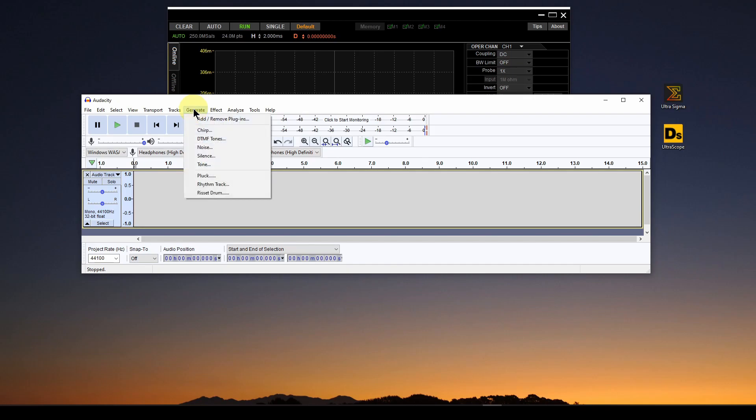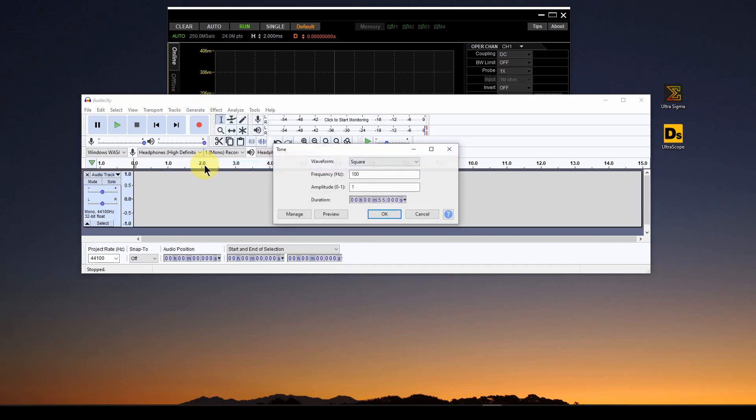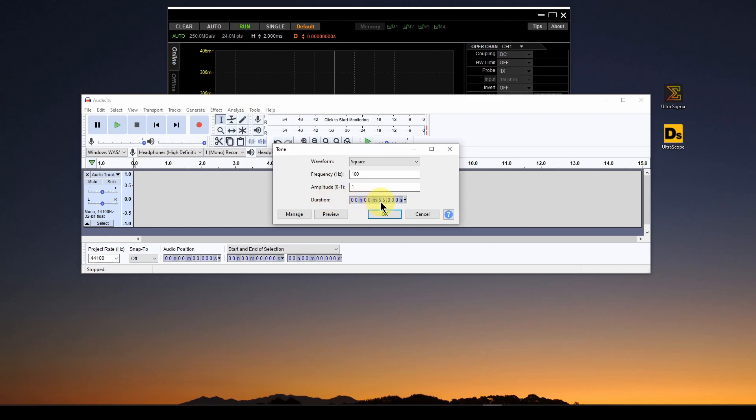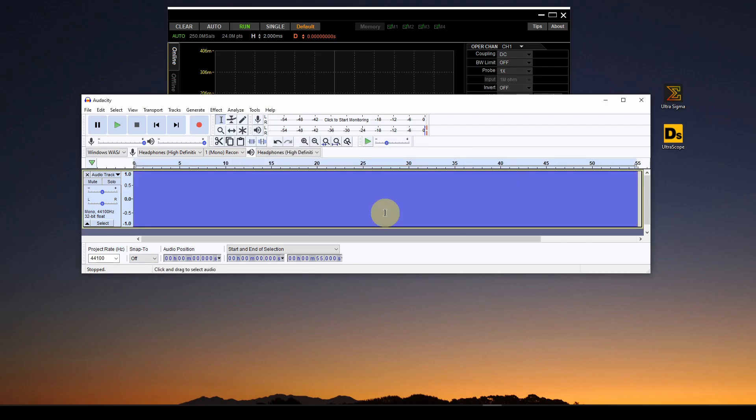So I'm going to go into the generate menu, go down to tone, and I've got it defaulting to a square wave with 100 hertz, 100 cycles per second frequency and amplitude at one, and it can go between zero and one. On the duration, I have default to 55 seconds. So it's 00 hours, 00 minutes, and 55.00 seconds. So you can enter whatever number you want, but you're going to want this thing to stay on for a minute or so just so you can watch it. So I've got that, and I hit OK, and it's generating that square wave in here, all this blue. You can't see it because it's all smushed together.